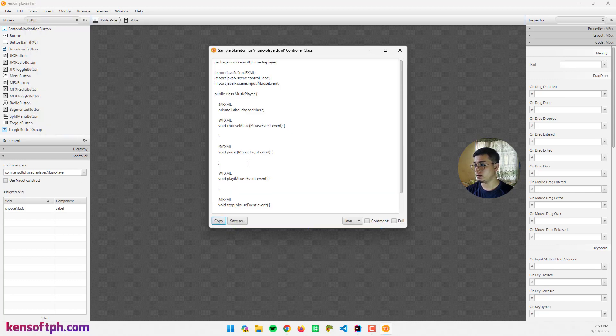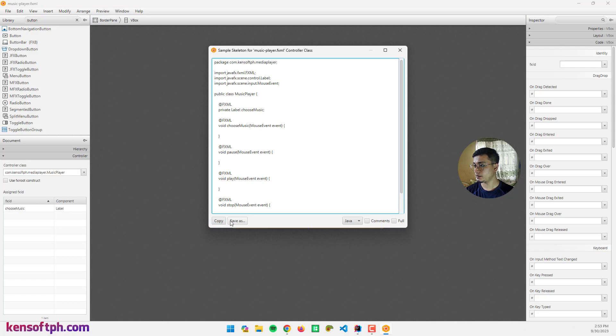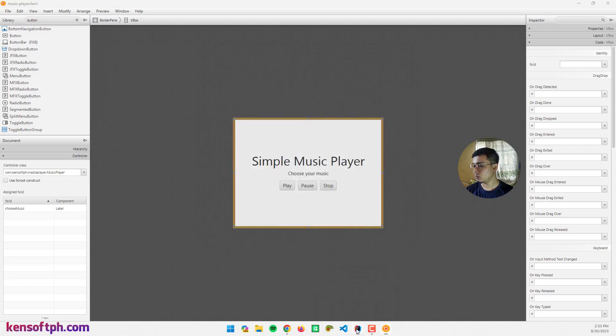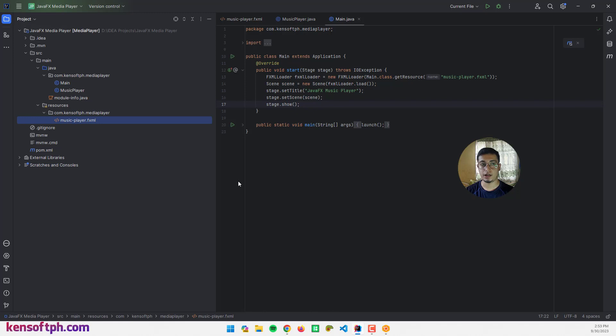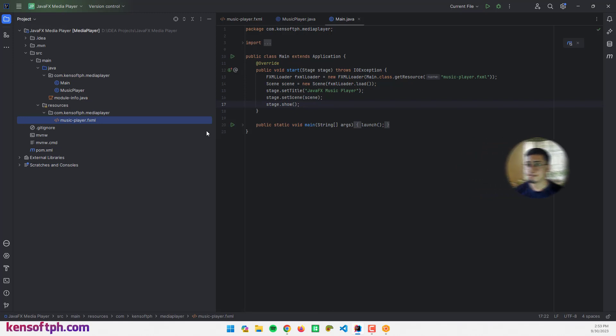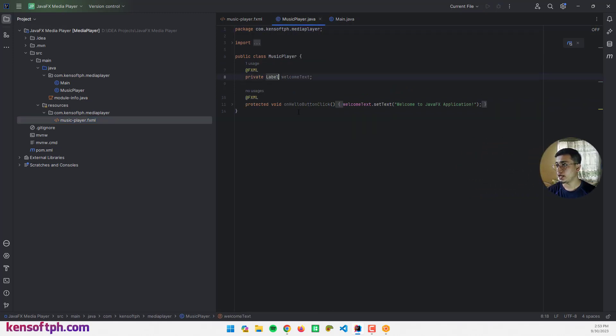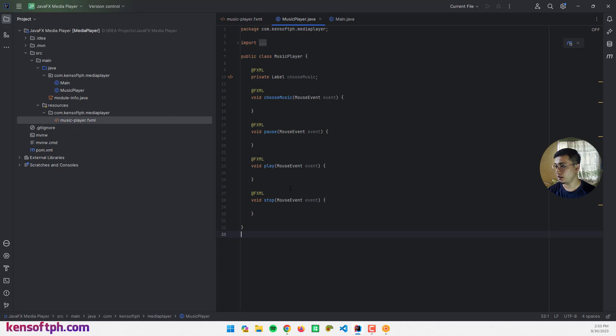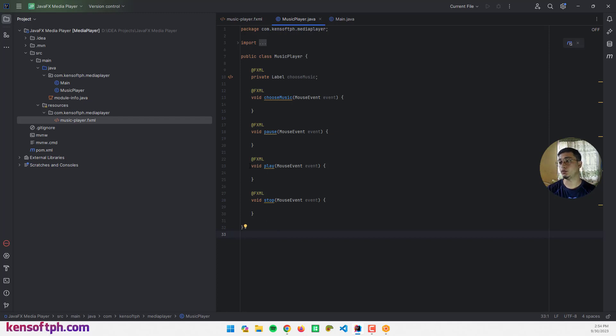Save, go to View Sample Controller, close skeleton, copy all of these, close and go back to the IDE. Let's go to the controller class and paste.